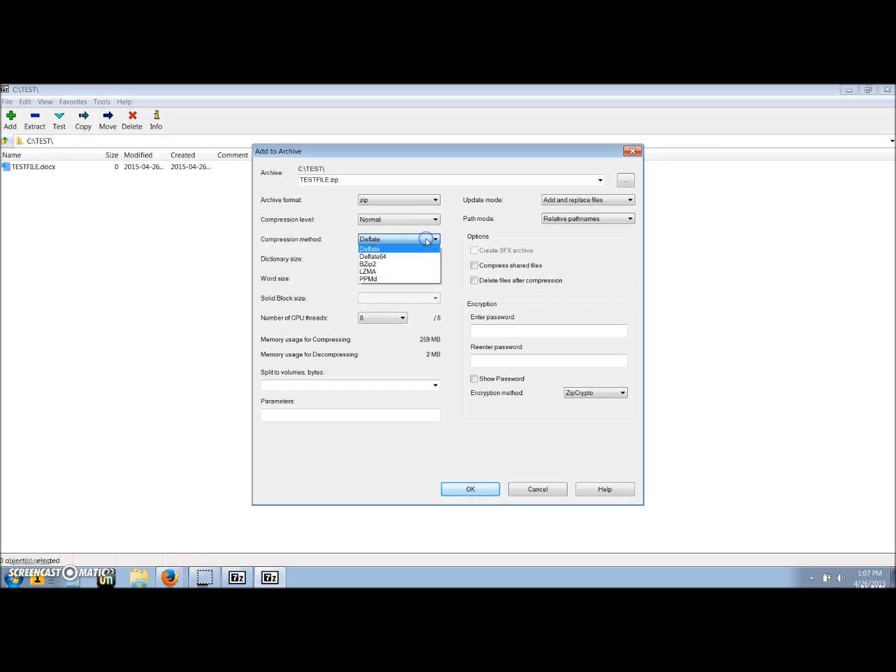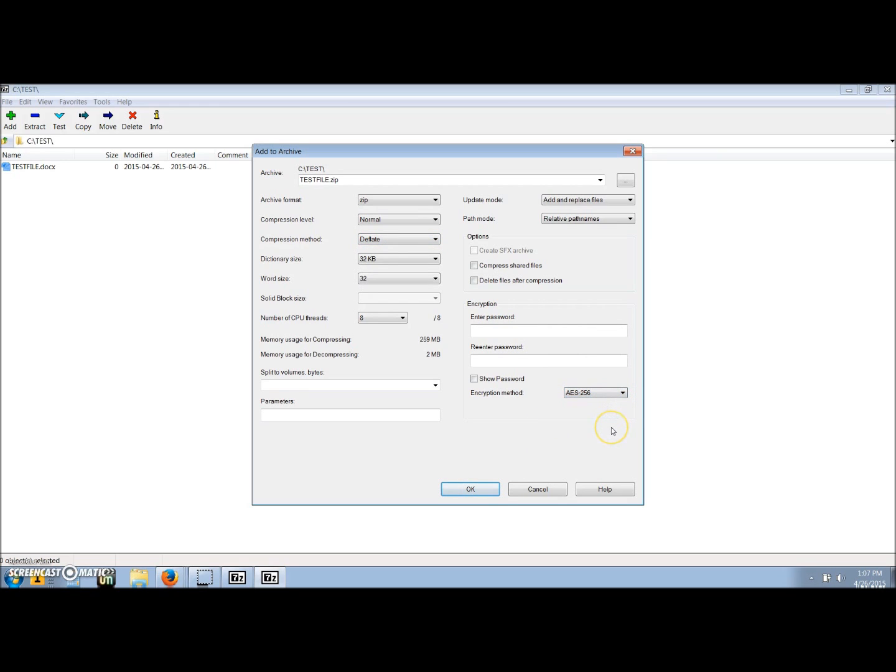At the bottom right column, check that the encryption method says AES256. Above it, type your chosen password into the entered password text box. For this, we'll use test1234.